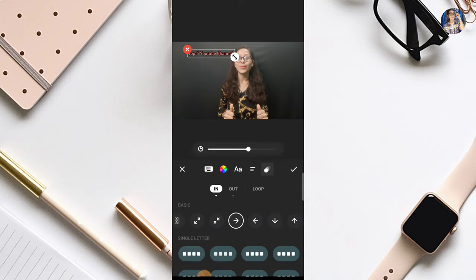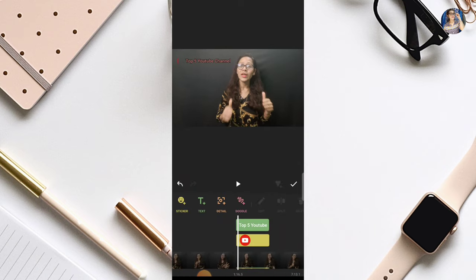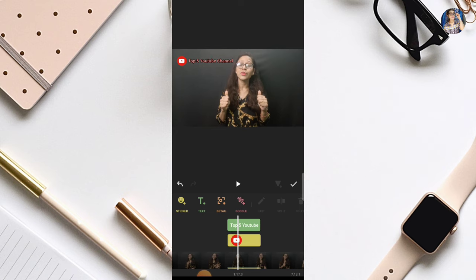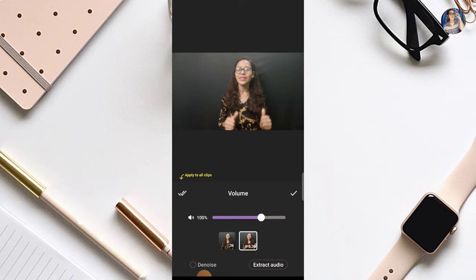So we will use this animation. Now this one will add animation. And you also get more features — like you can increase or decrease your video's volume, you can extract your video's audio from here, and you can also reduce the noise in your video by clicking on the denoise option.